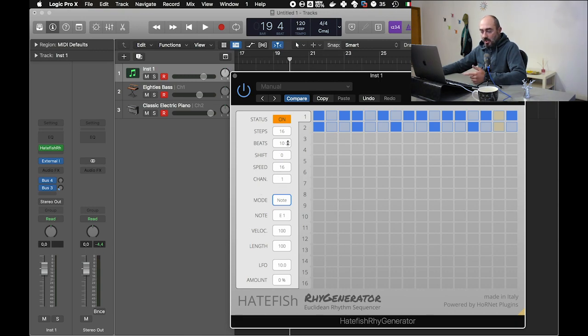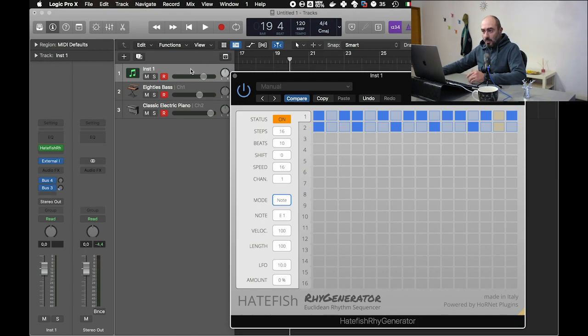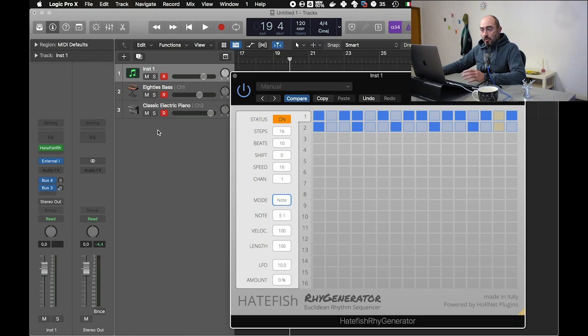Of course you can modulate the effects using the LFO, the amount, and do all the animation, the automations you want using the Logic Pro automations.